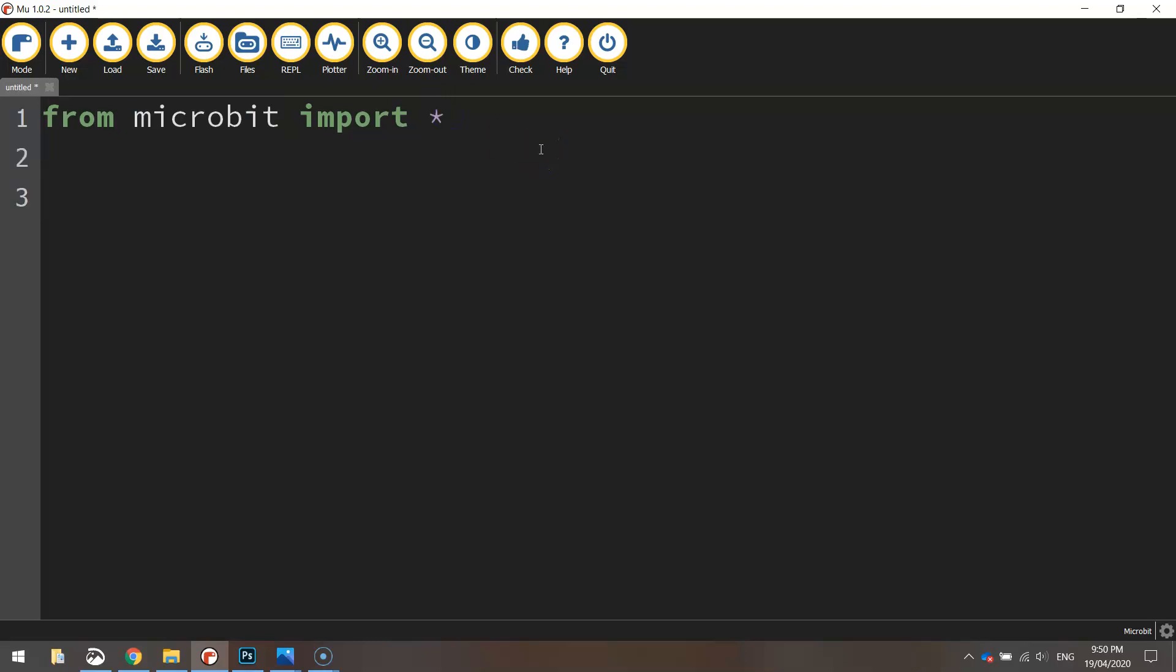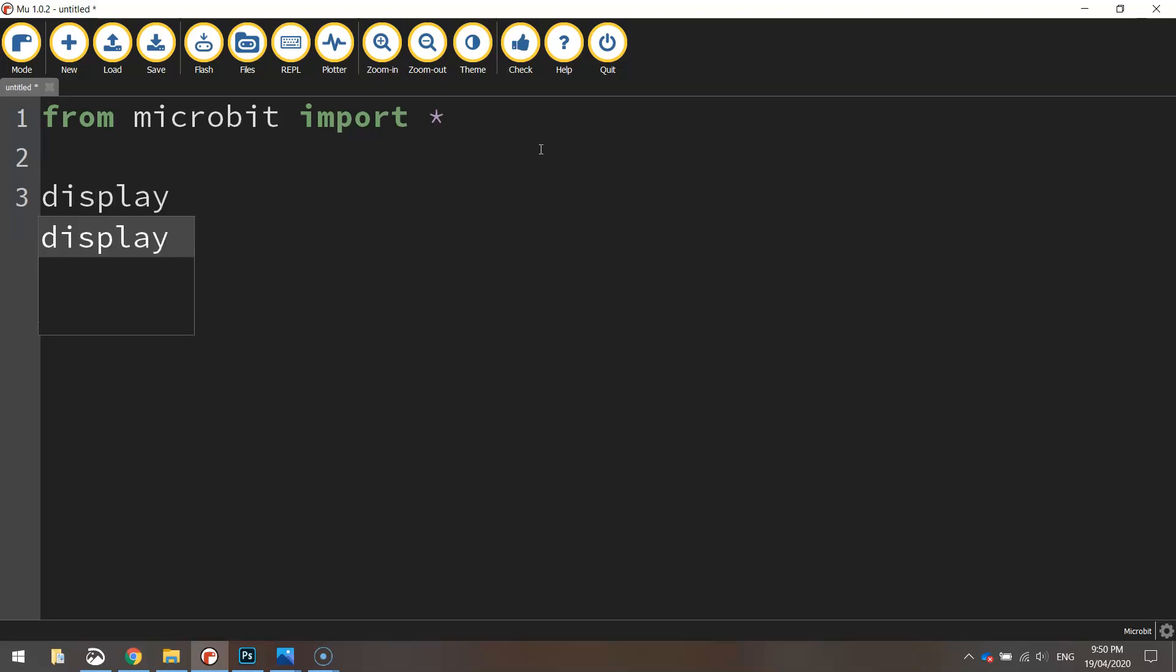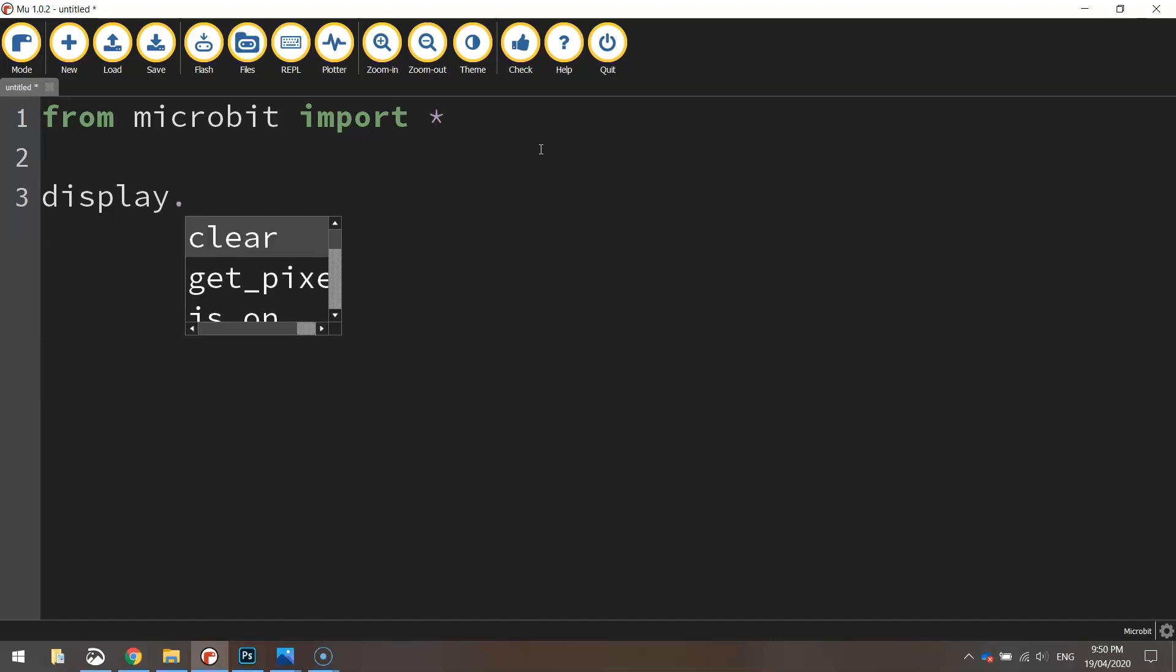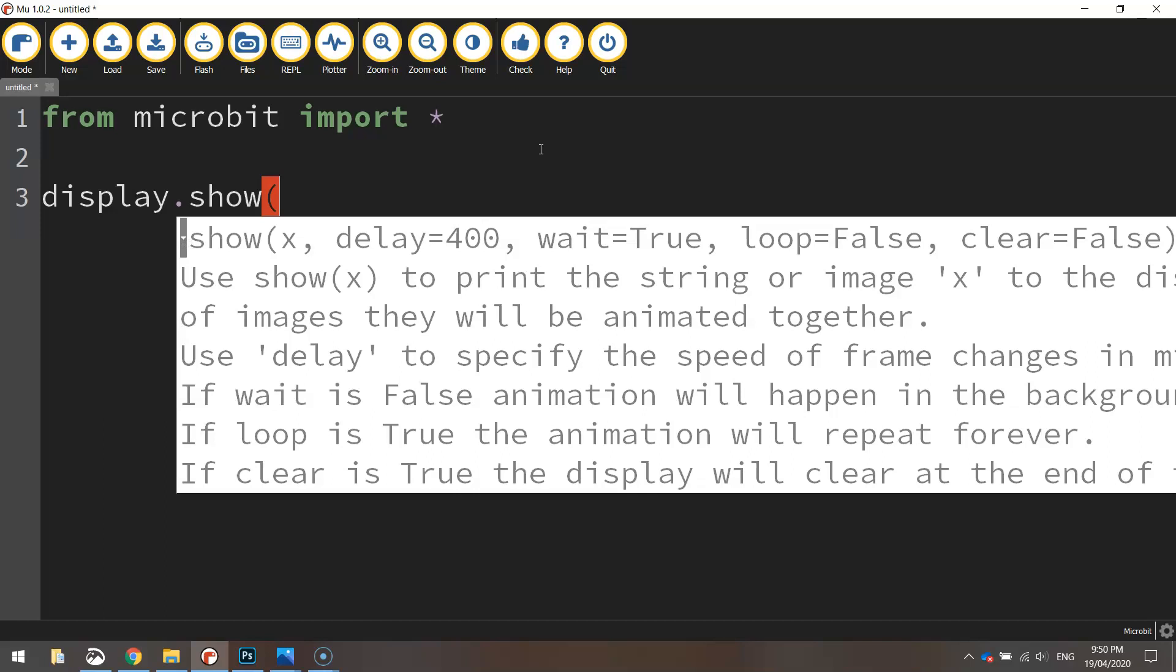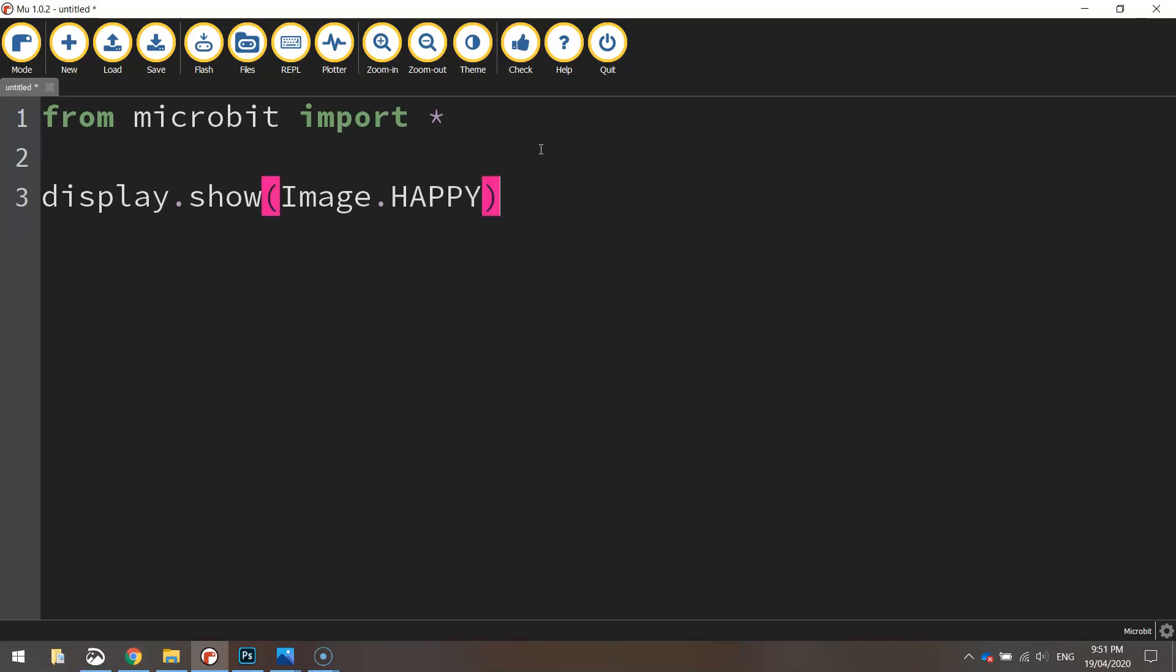The function that we're going to be using today is the display function. We write the word display because we want to display something on the micro:bit screen, and then we put dot show. Then in brackets, we write the word image with a capital I, put a dot, and write the word happy, and that's our code to make a smiley face appear on our micro:bit.